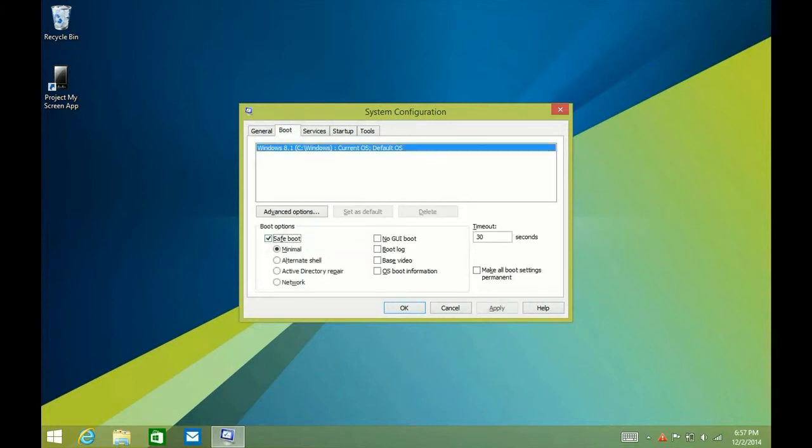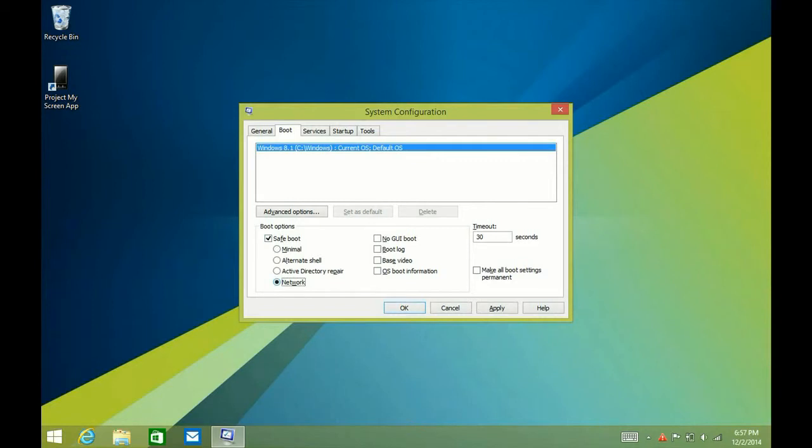We want to select Safe Boot, and then beneath that we want to make sure that Network is also selected. What that will do is it will shut down the computer, it will reboot, and it will be in Safe Mode with networking.